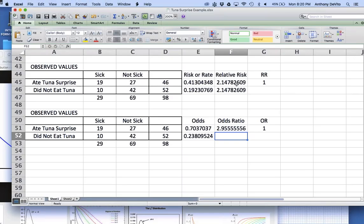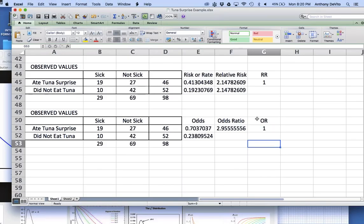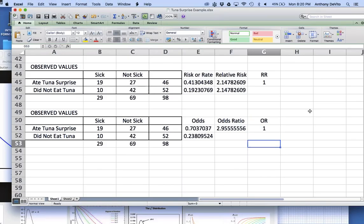When you have a relatively low prevalence outcome, as we often deal with in public health, the numbers are going to be very close. Only when you have a very high prevalence in small samples might the numbers start to diverge. The odds ratio tends to exaggerate the difference.